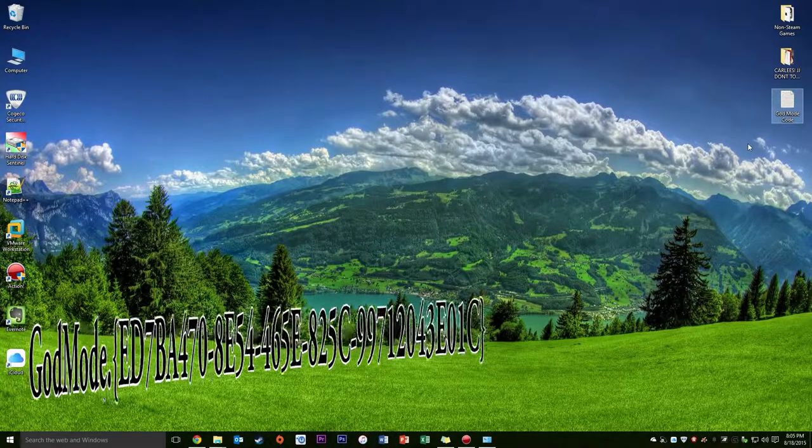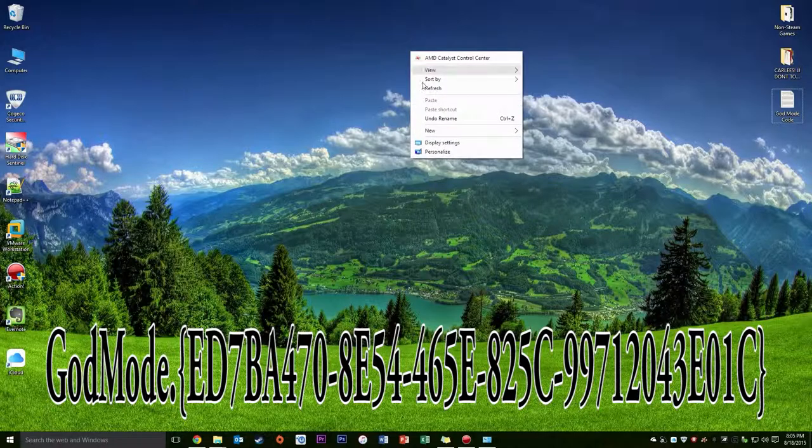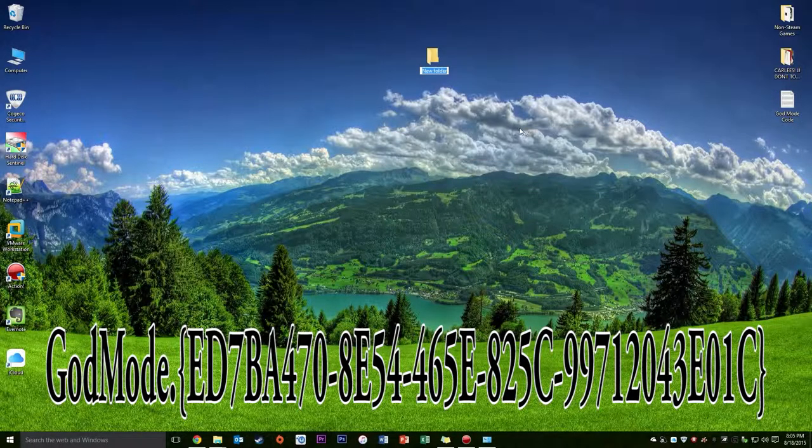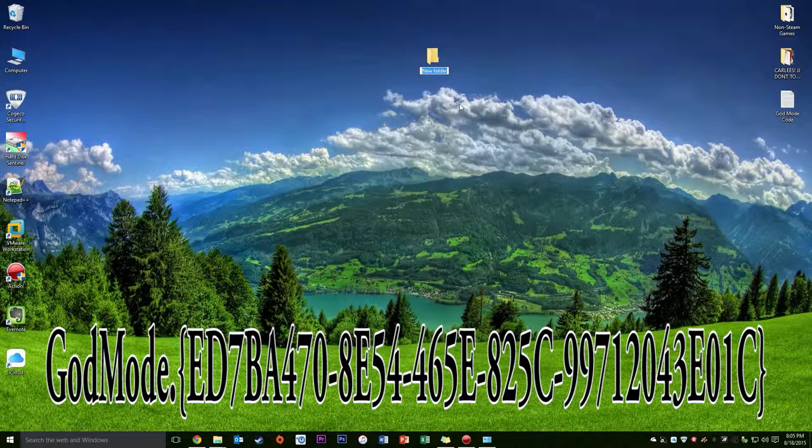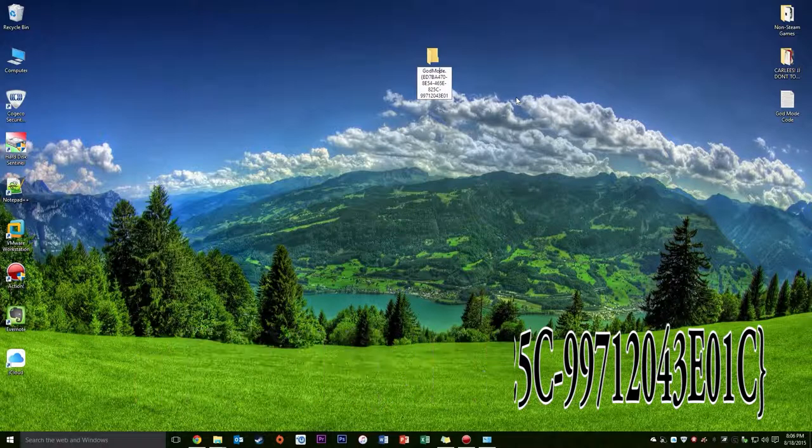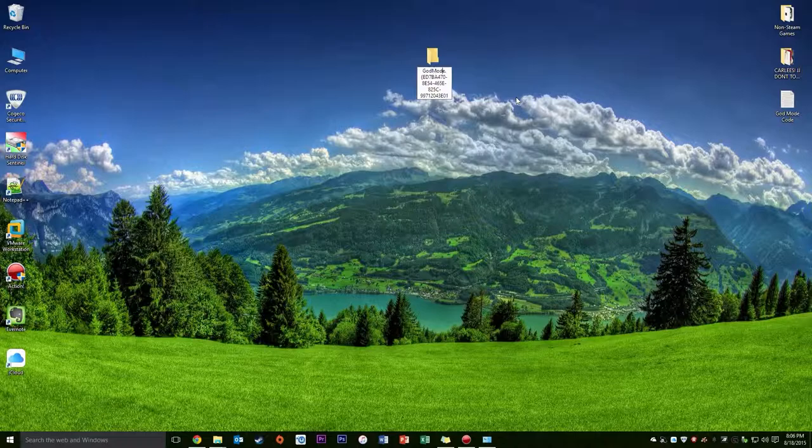Welcome back YouTube. So the first thing that you're going to need to do for this is just create a new folder. You want to go new folder, and in this case this is the code that you're going to need.